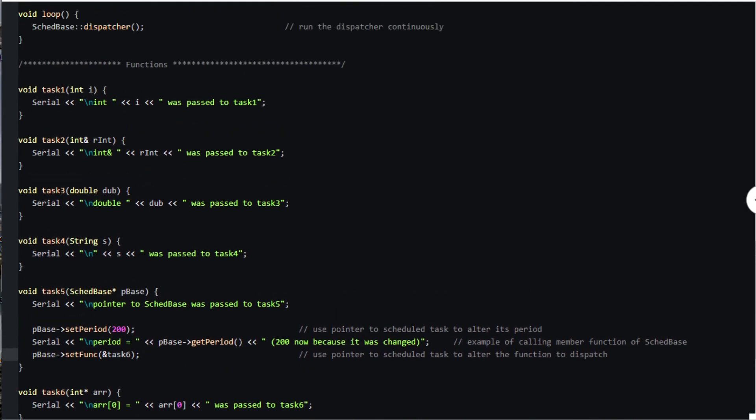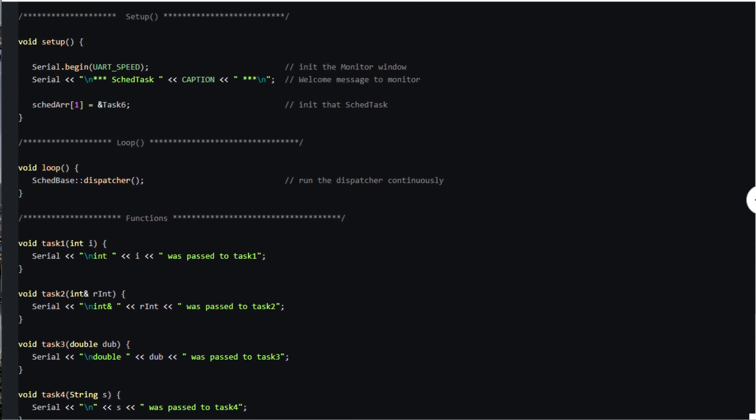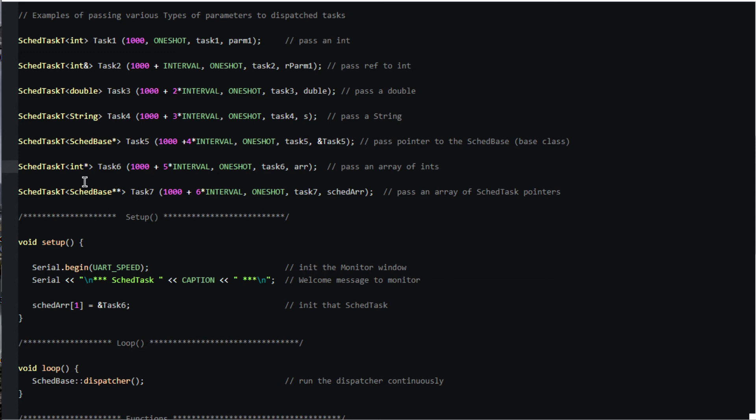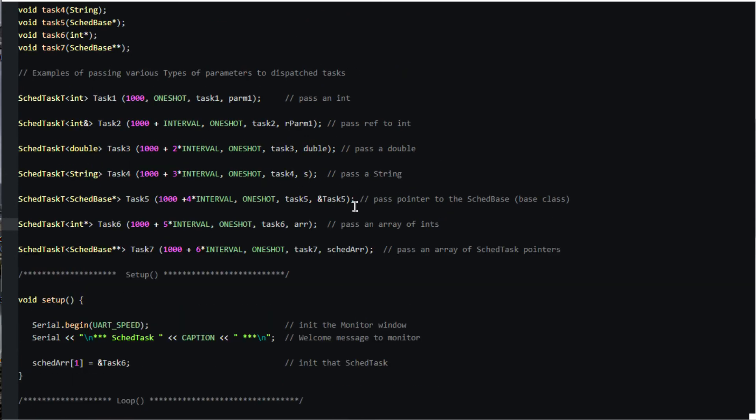Our scd_task_t object could of course point to any other scd_task_t object, perhaps in a chain defining a sequence of tasks. Next is an array of ints. This is a way to pass multiple integers. Finally, here is how to pass an array of scd_task pointers.